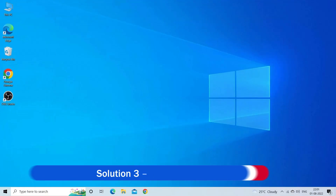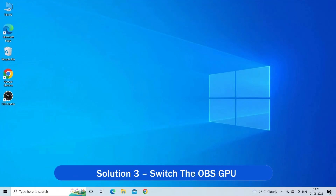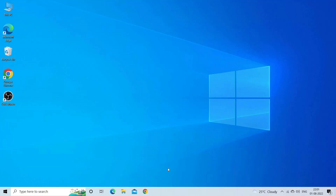Solution 3: Switch the OBS GPU. If you are using the 32-bit version of Windows and trying to use the 64-bit version of OBS Studio, switching to the correct version may work for you to solve the problem.